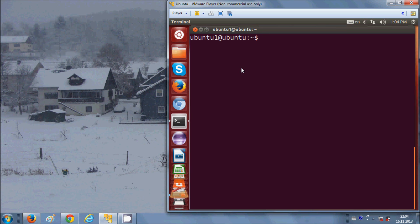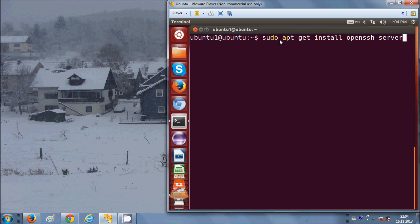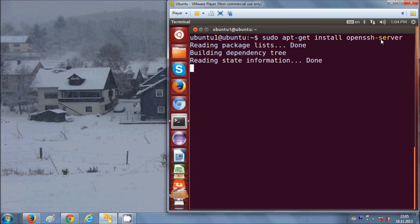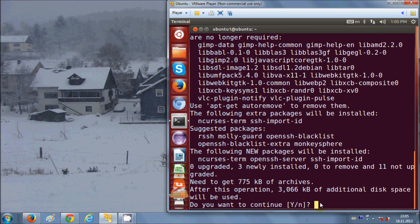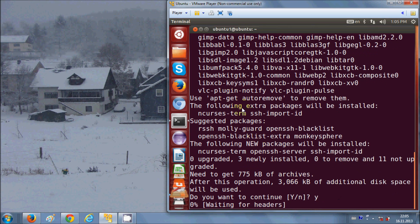It's pretty simple — just write this command on your terminal: sudo apt-get install openssh-server, and press enter. It will ask for your permission, just say yes and press enter.